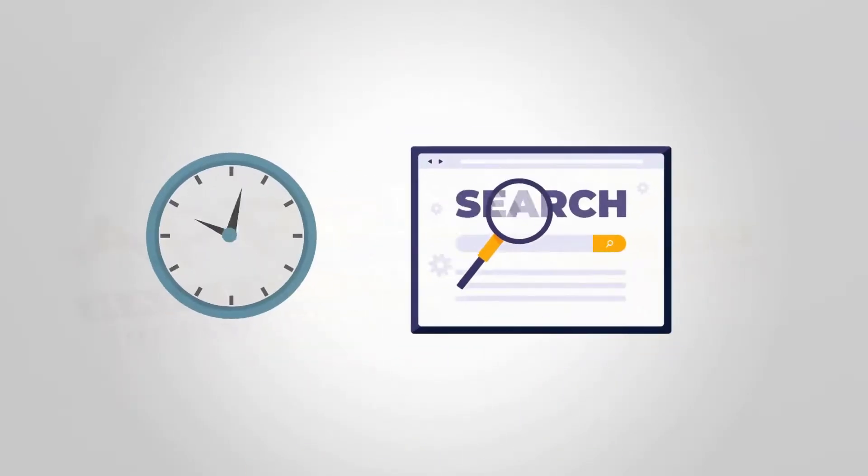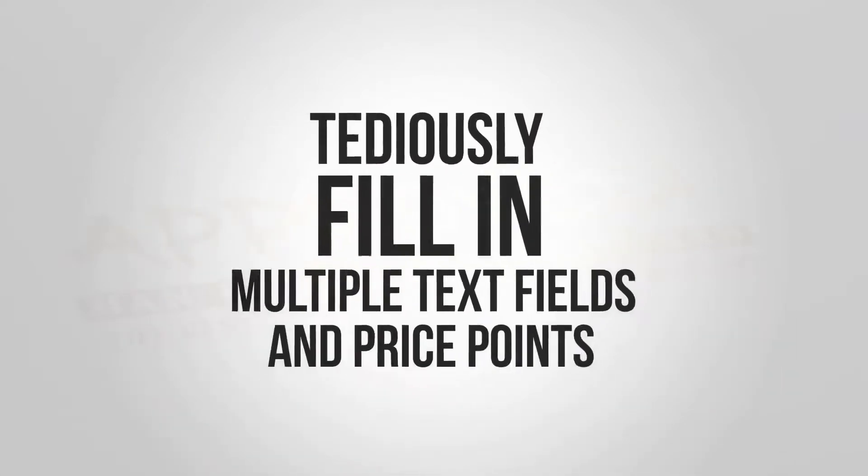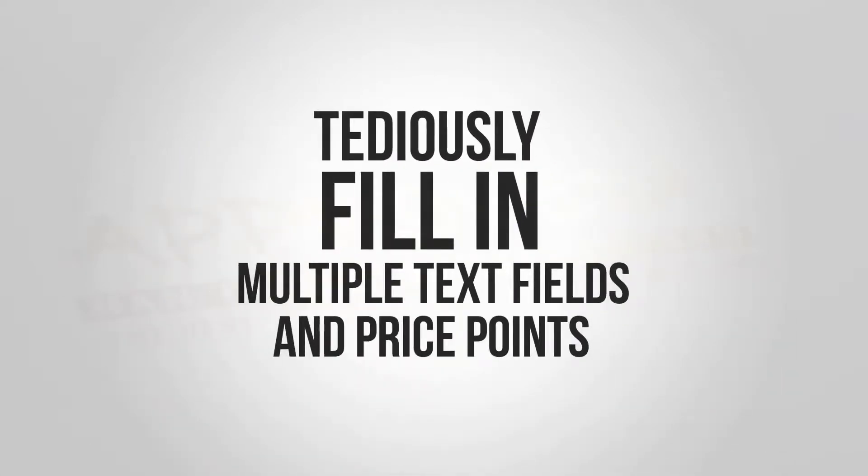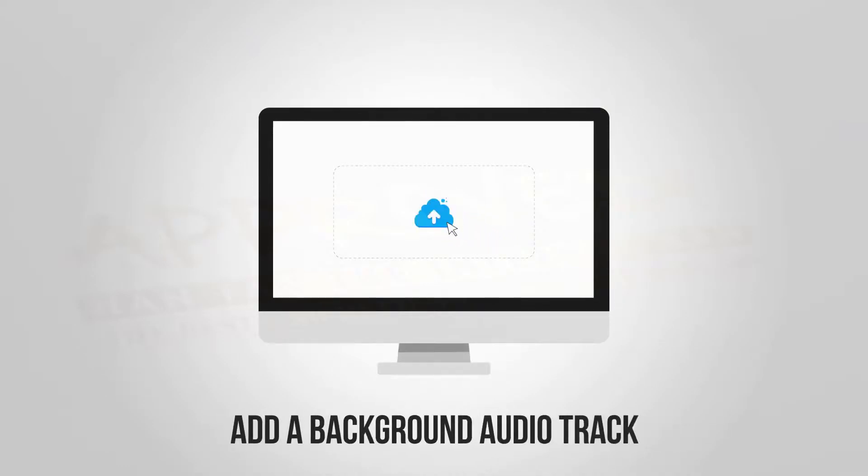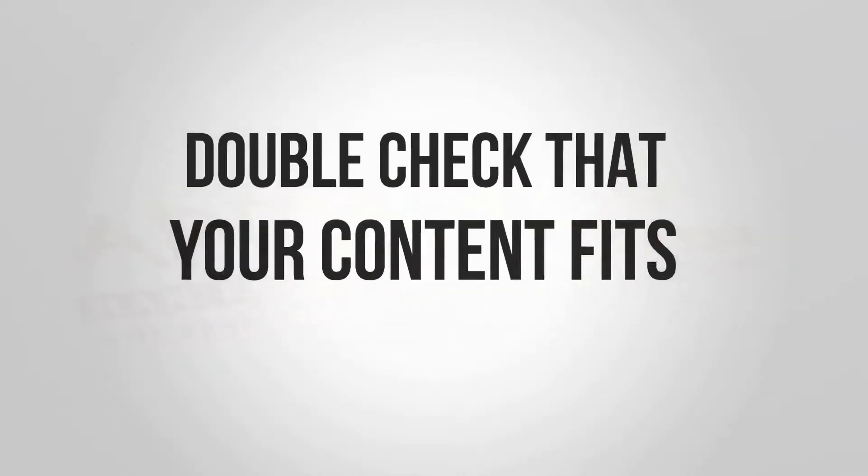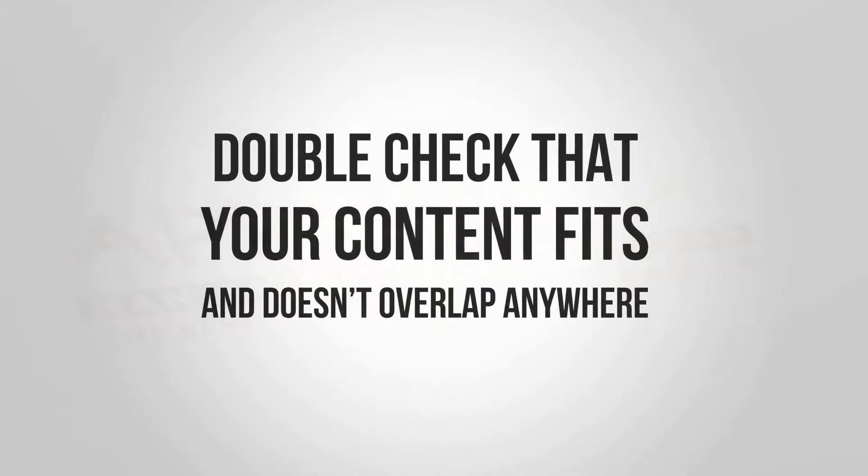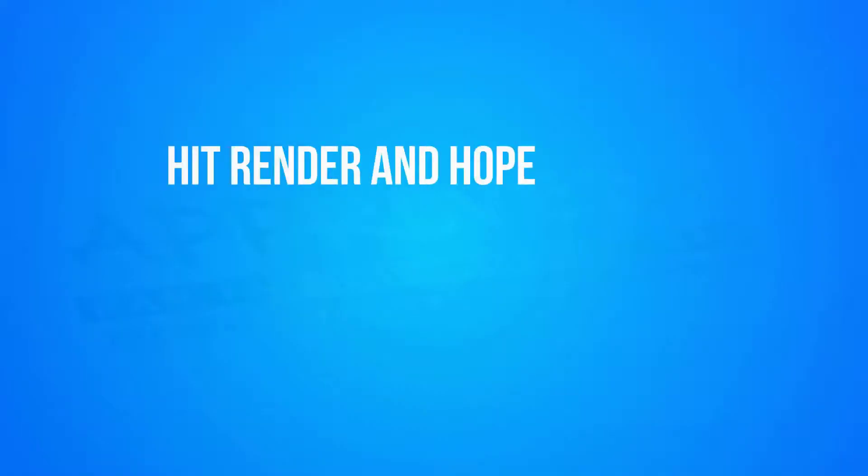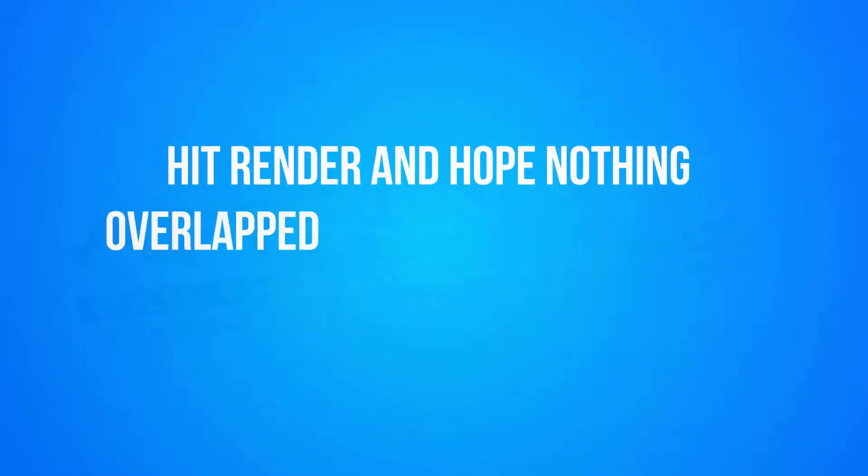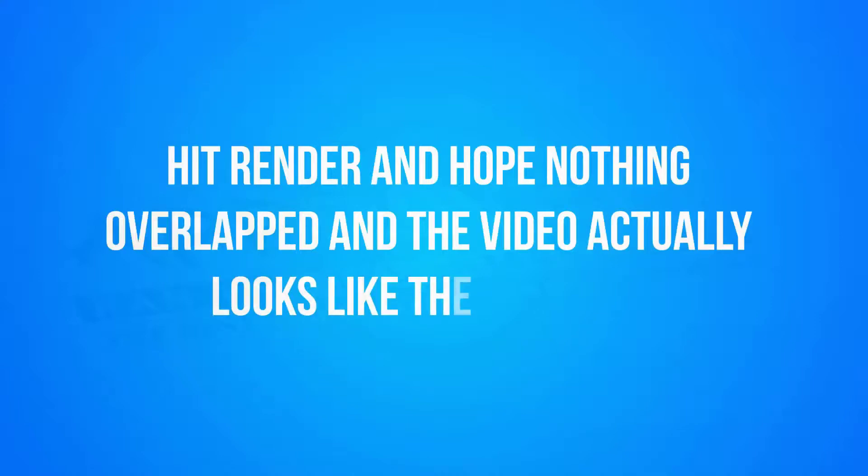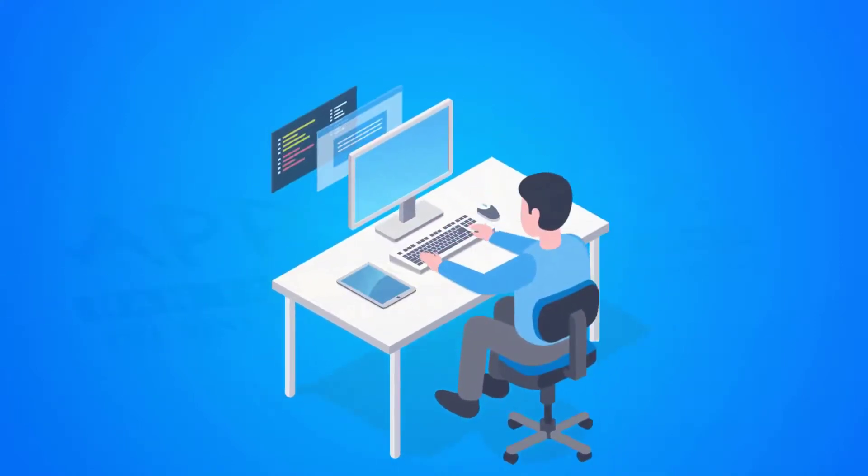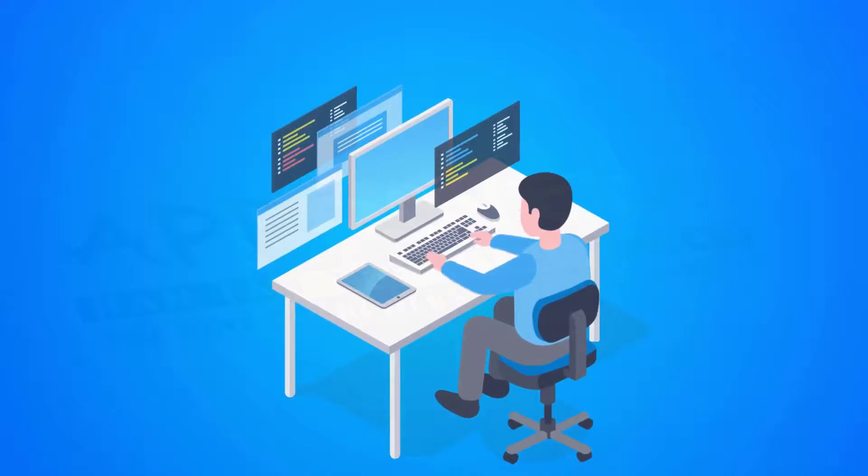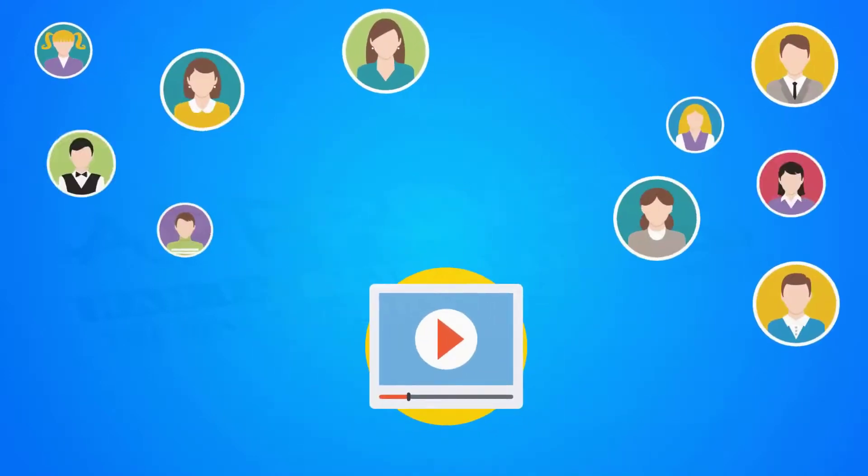Spend hours finding a template, tediously fill in multiple text fields and price points, upload images, edit colors, and add a background audio track. Double-check that your content fits and doesn't overlap anywhere. Hit render and hope nothing overlapped in the video actually looks like the template. Spend more time on painful edits and revisions after downloading it.